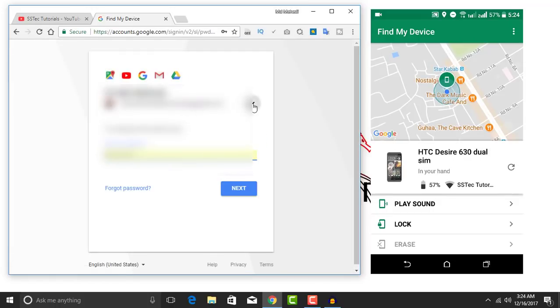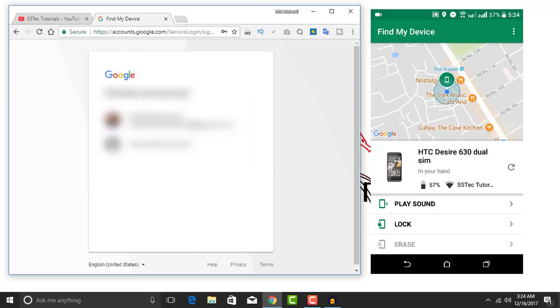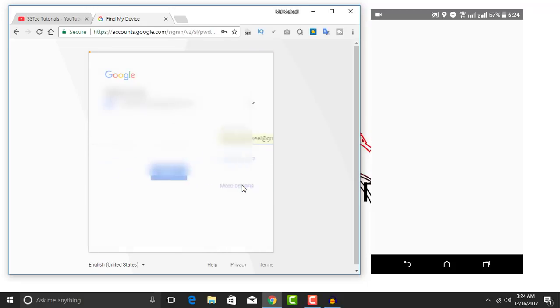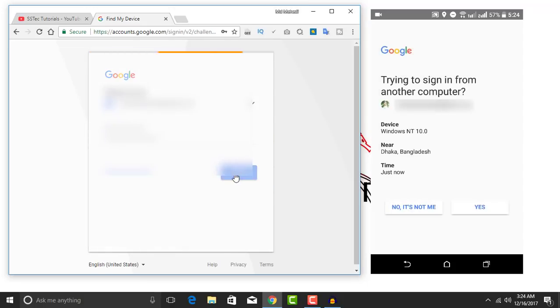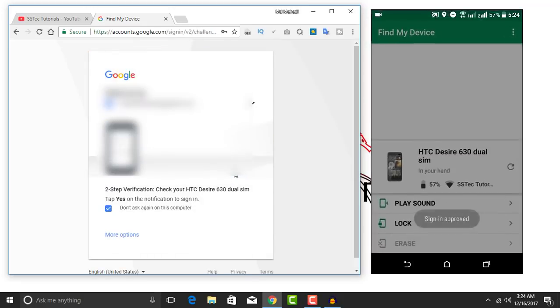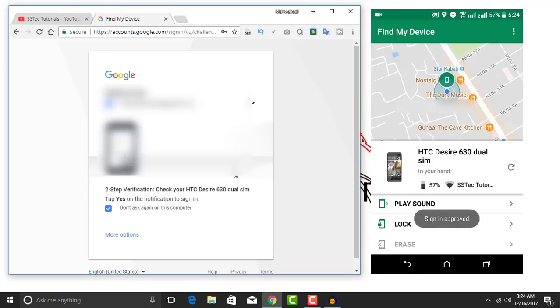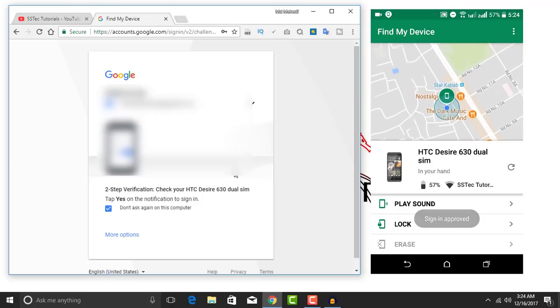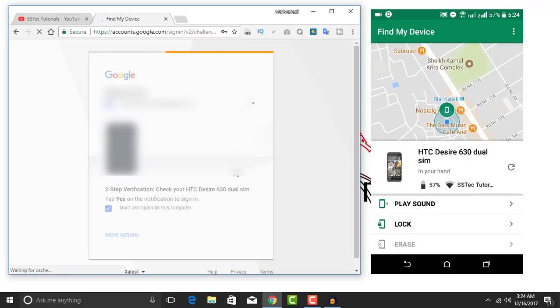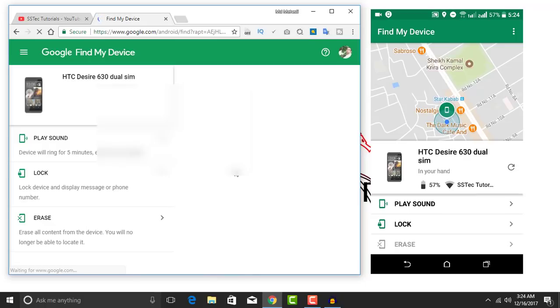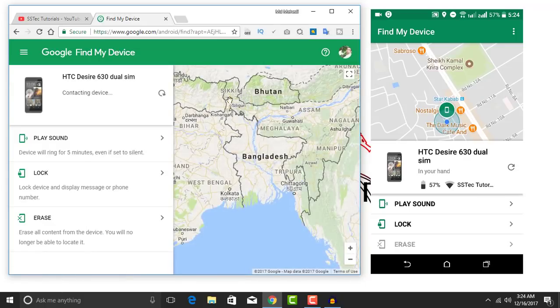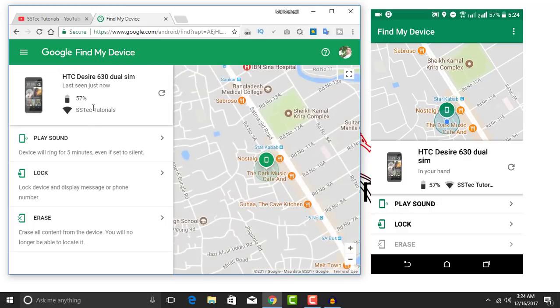Okay, now here you can see the same menu as your mobile, like play sound, lock, and erase.